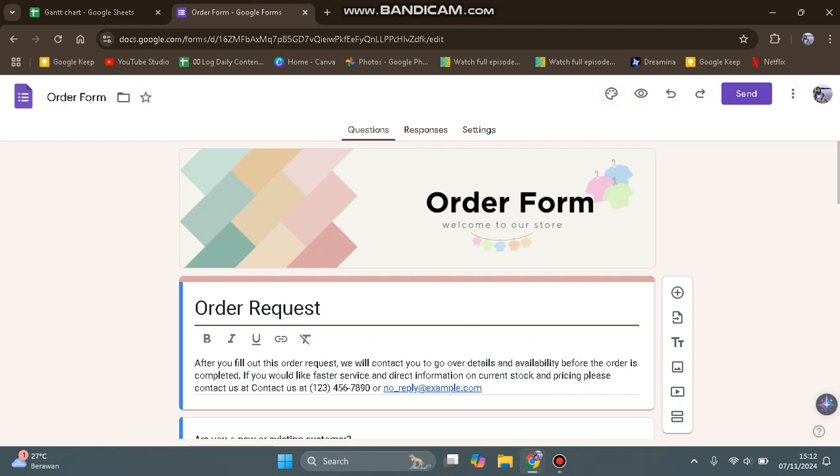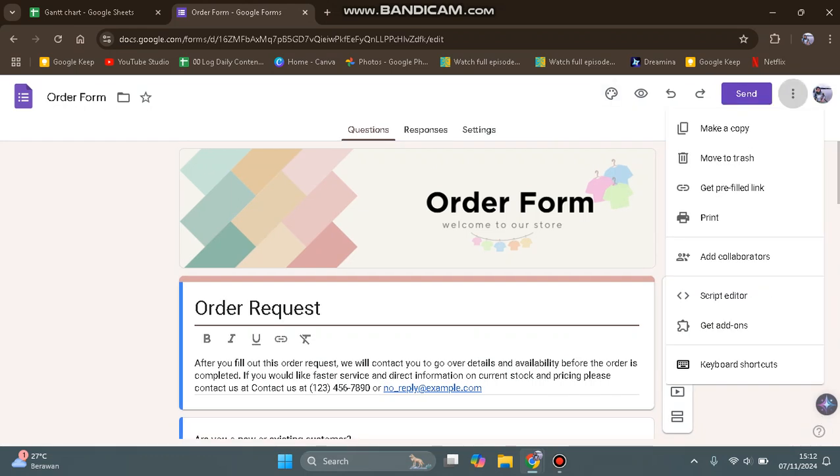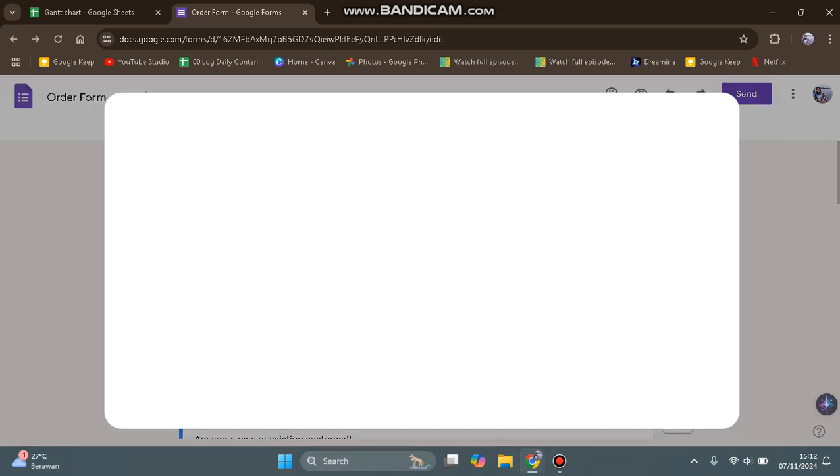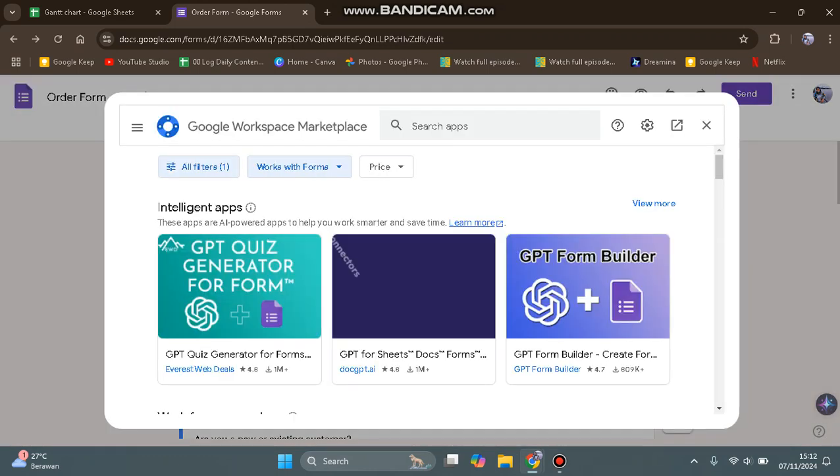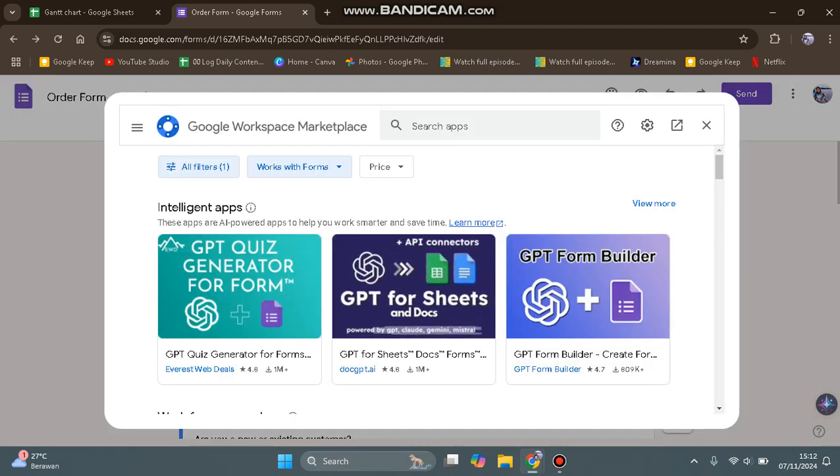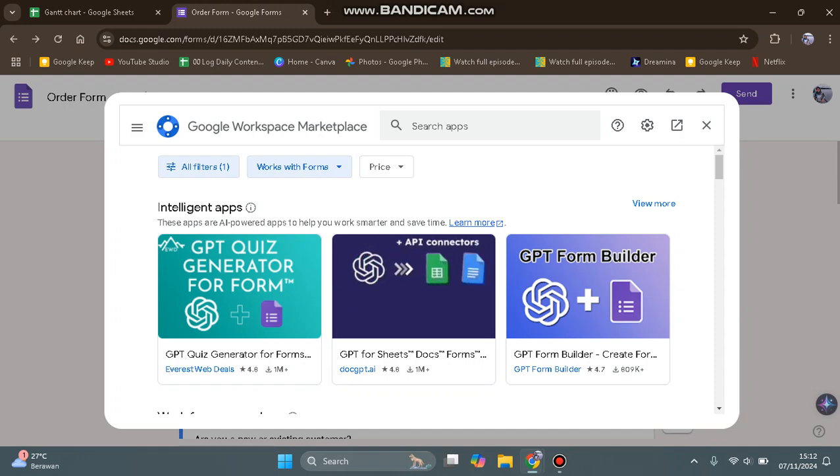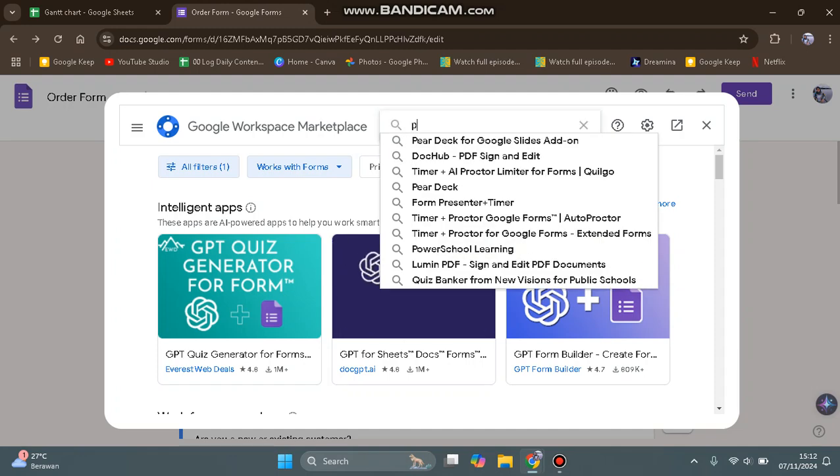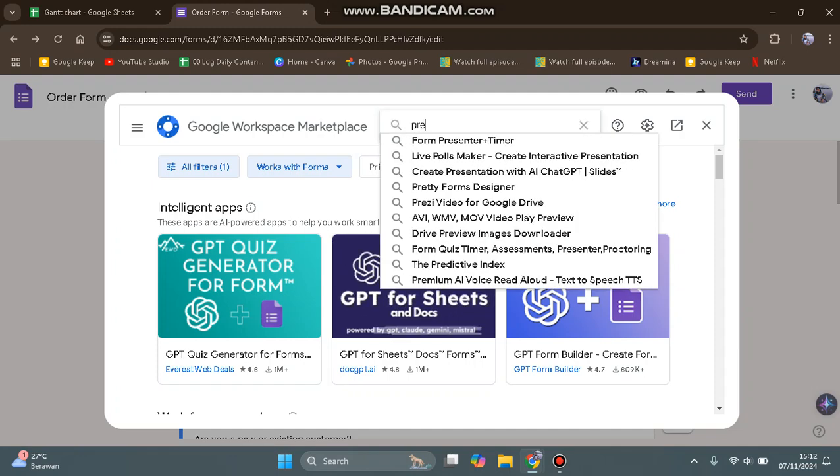What you need to do is click on the three dots icon, then tap on Get Add-ons, and the Google Workspace Marketplace will open. Now click on the search column at the top and find Pretty Forms Designer.